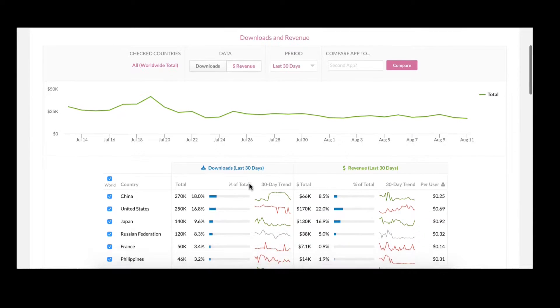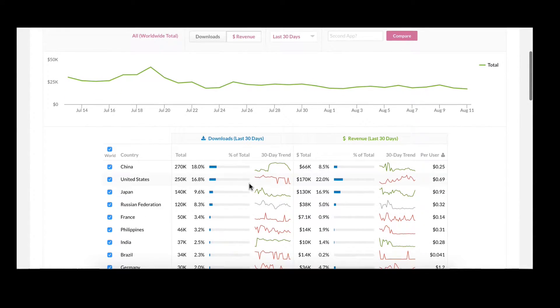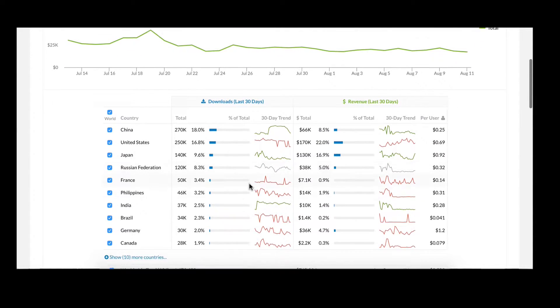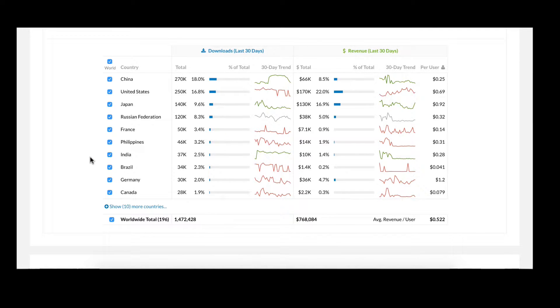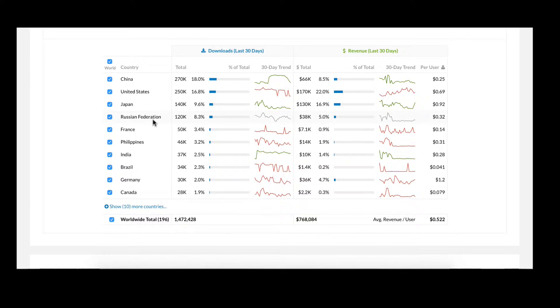Below this graph is one of the more powerful tables in our product. Here you can see a country-by-country breakdown of downloads and revenue over the last 30 days. You can see how a particular country contributes to the overall worldwide total and get a feel for which countries are on the upward trend.